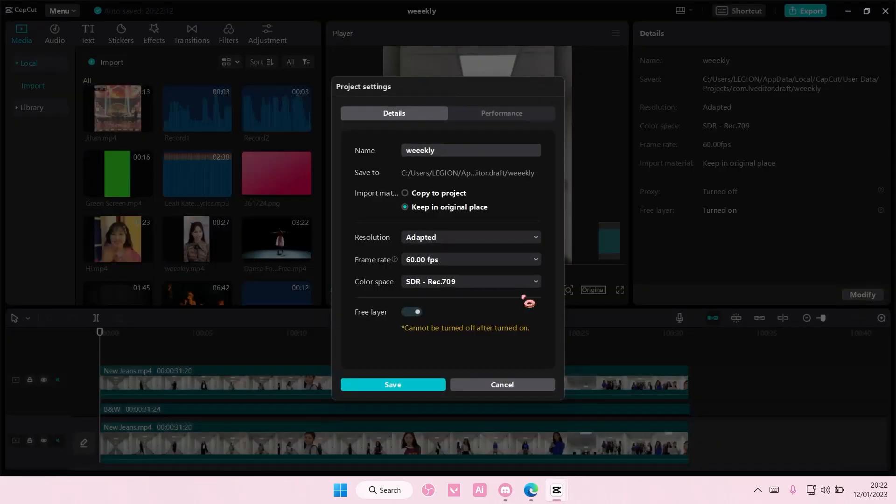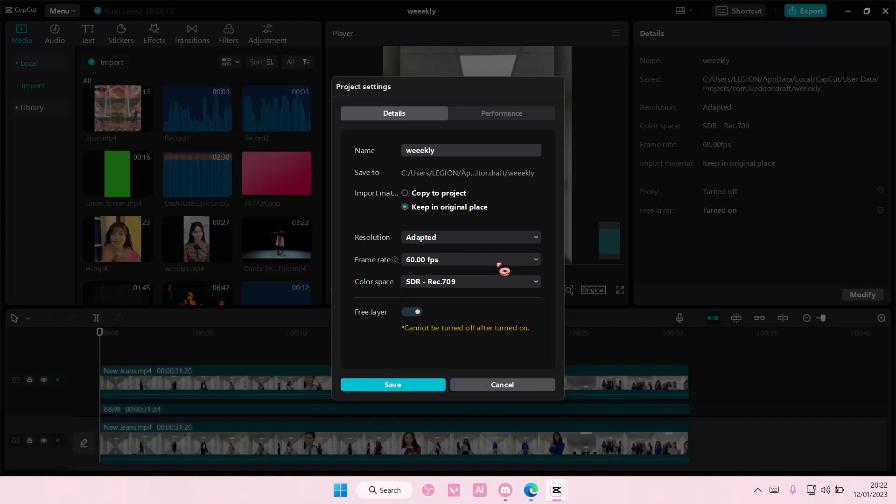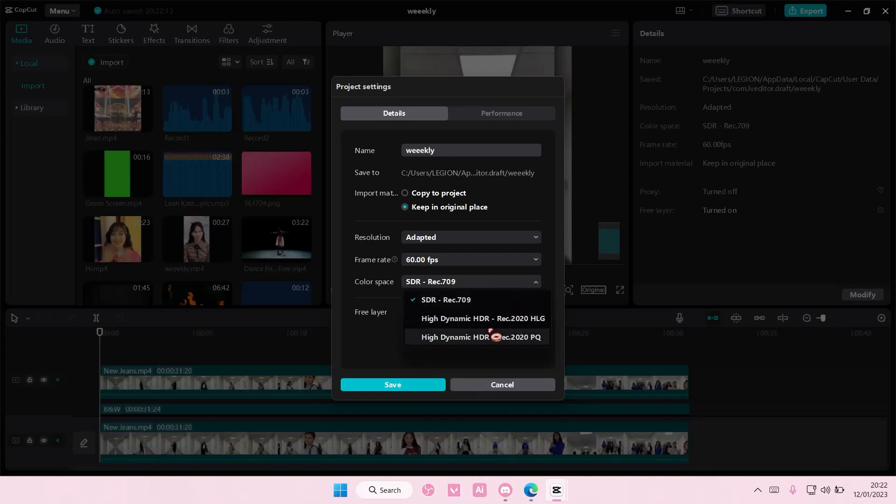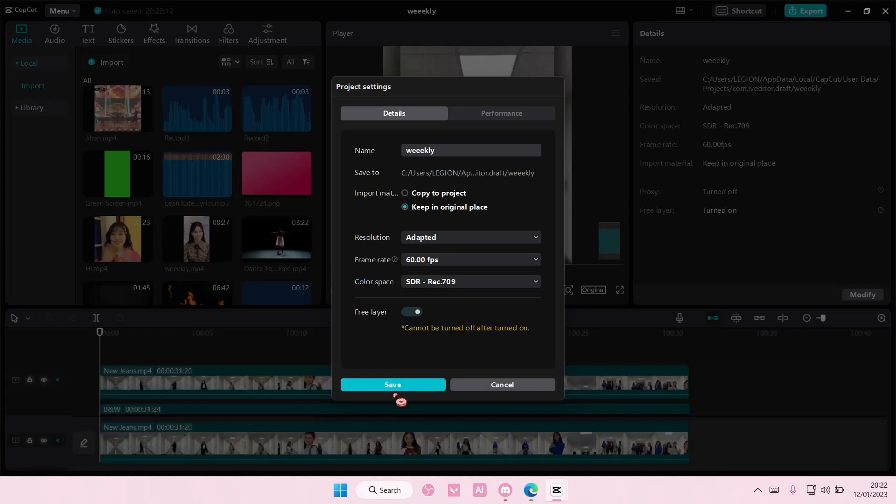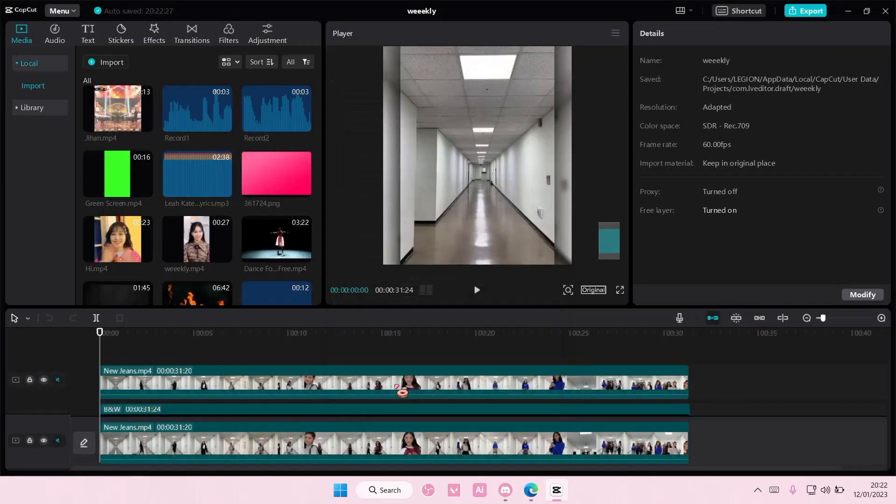So select modify here and make sure your frame rate is at 60 frames per second. You can also change the color space to a high dynamic one, but I can't, so I'm just going to press save for mine. But if your device is strong enough to handle that, you can definitely enable that too.